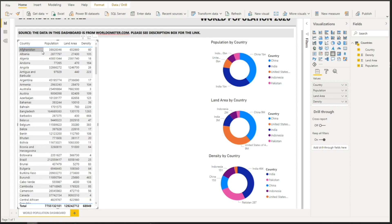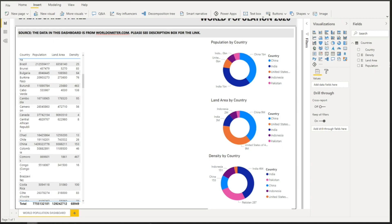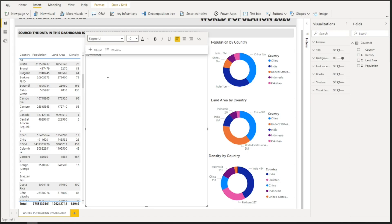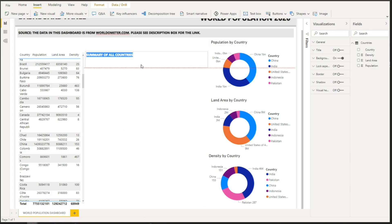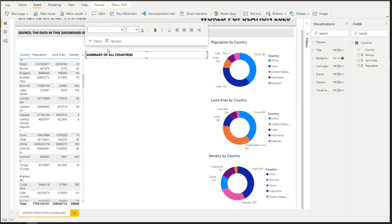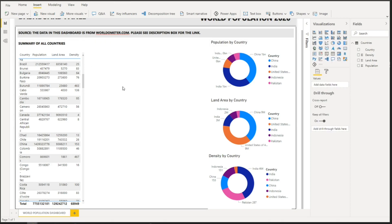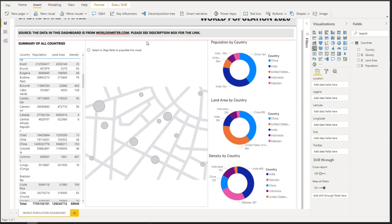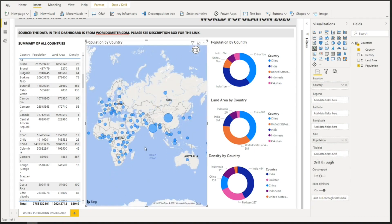Resize the table and add a title text box above it saying 'Summary of All Countries' — make it bold, select a different font, set size to 11, and fit the text box to the upper part of the table. For the last visualization, add a map in the middle portion of the dashboard. Under Legend select Country, and for Size select Population — so you can see which countries have the highest population.